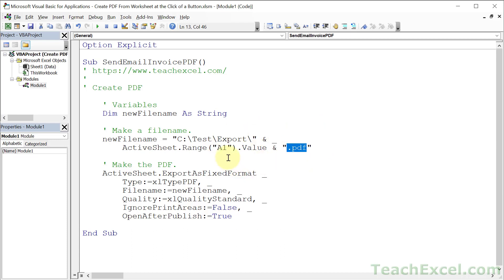Now this will overwrite any other file with the same name in the same location, so take note of that. And if you have my full VBA course, I do tell you how to make it so that you never overwrite a file by generating a unique number.